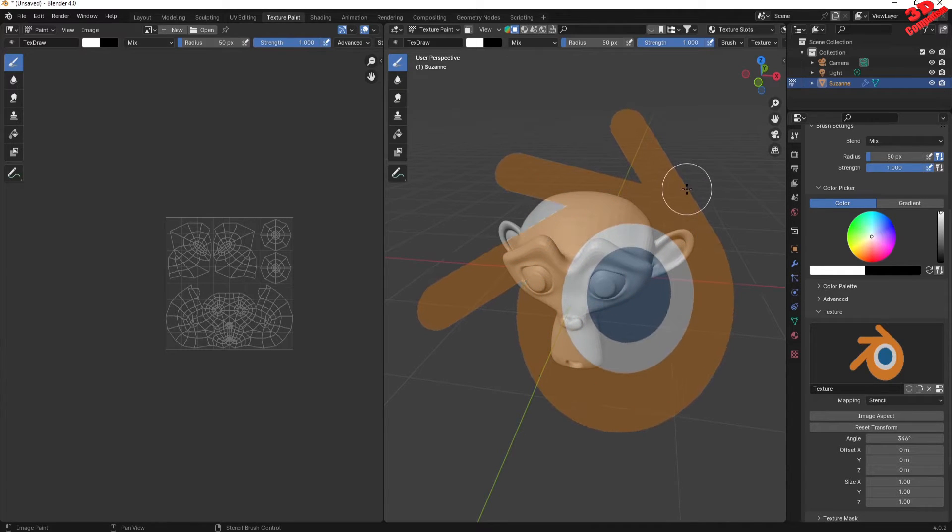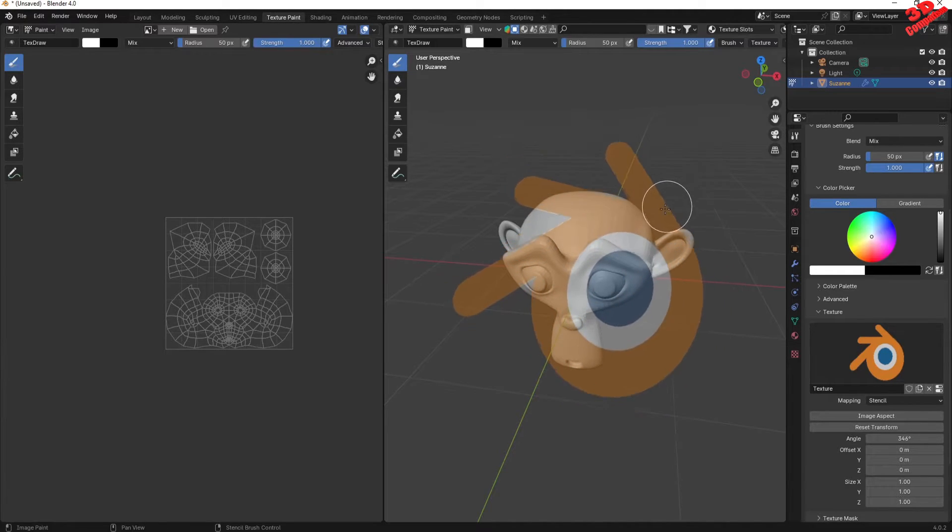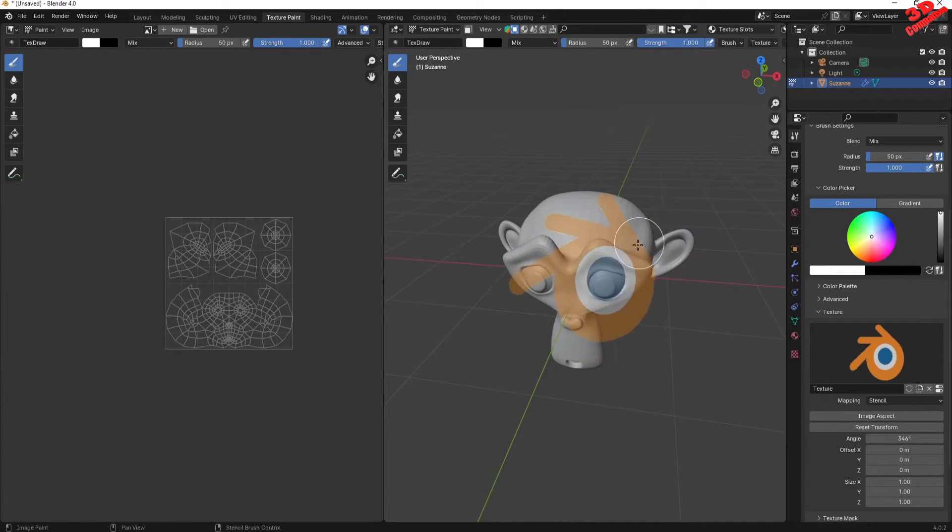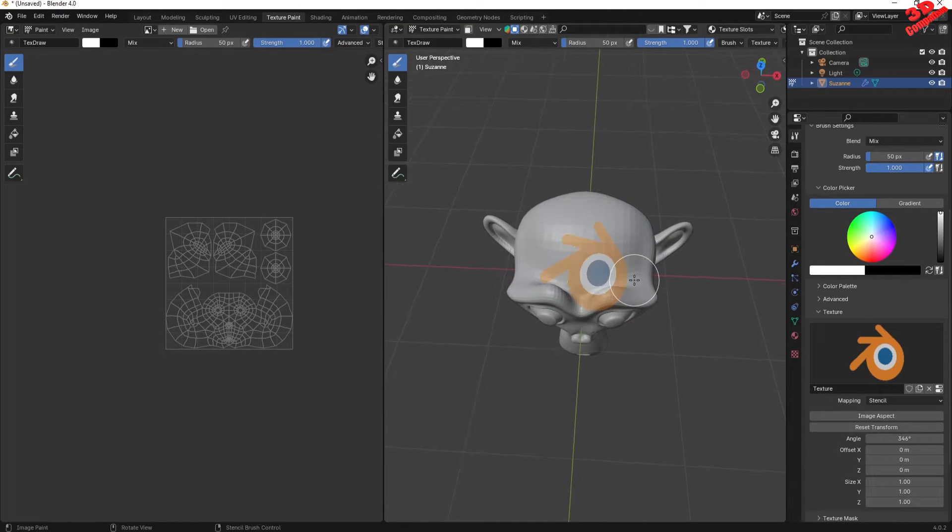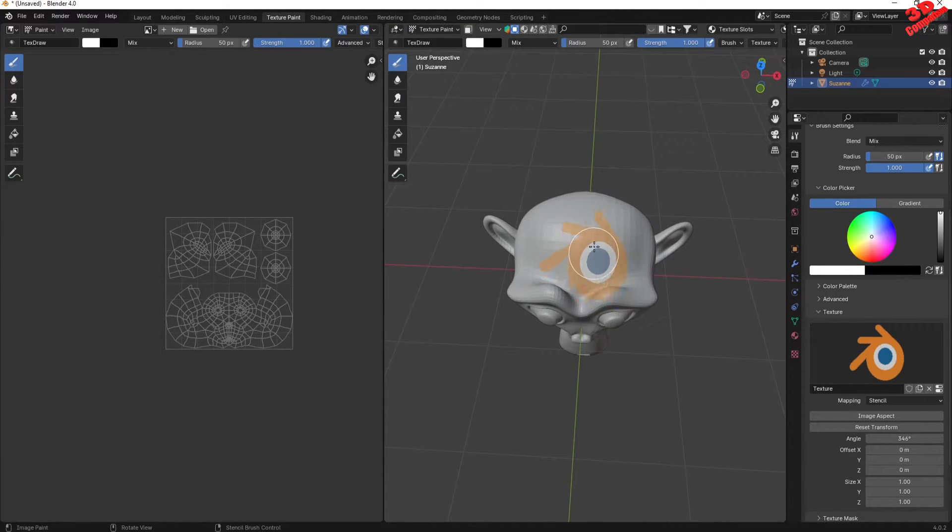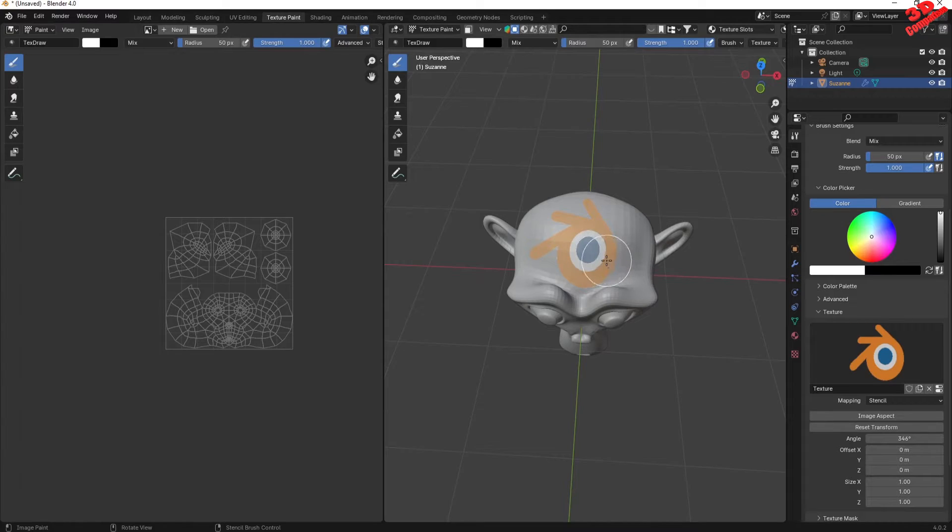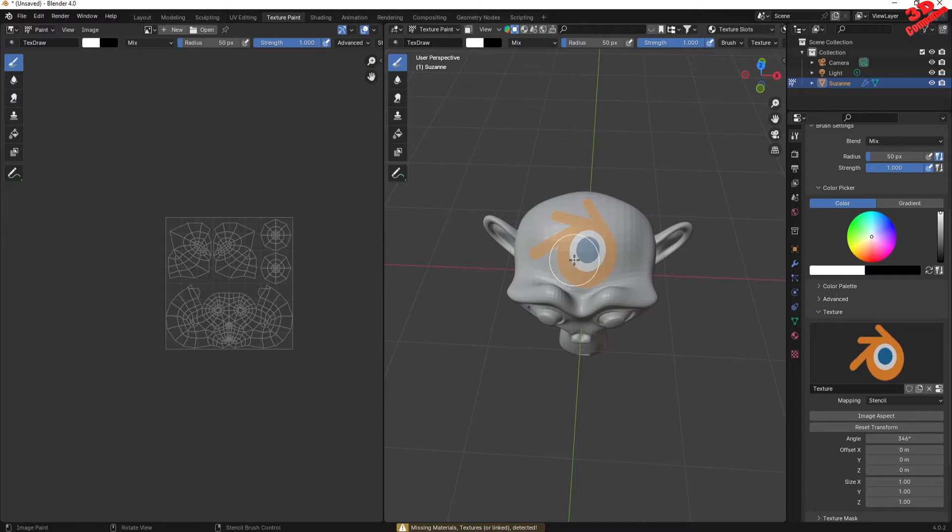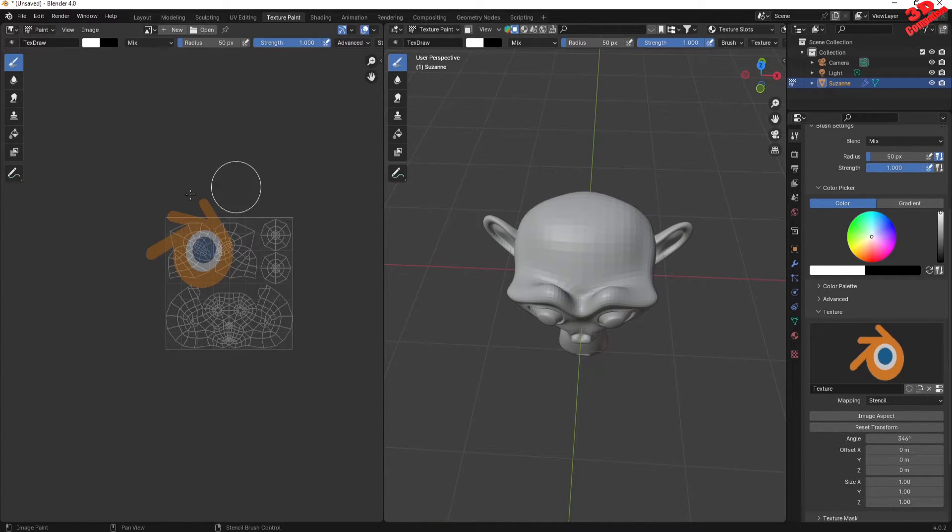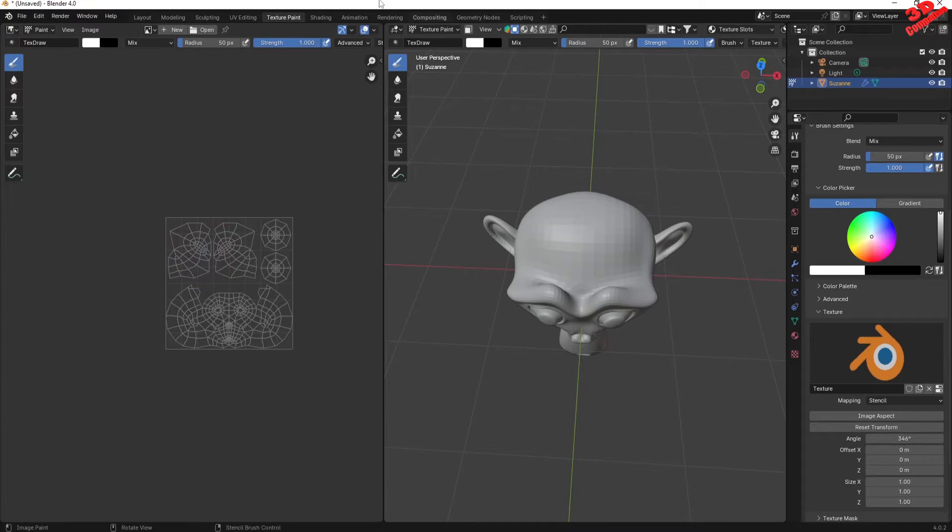Now if I'm gonna position, for example, the stencil over here on the head of the monkey, if I will try to have this applied, we're gonna see that we're gonna have a warning: missing material texture that are not linked. So we have that generated over here.